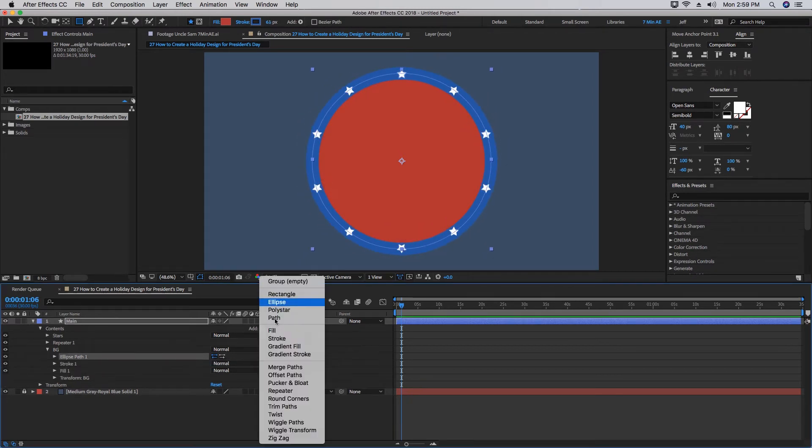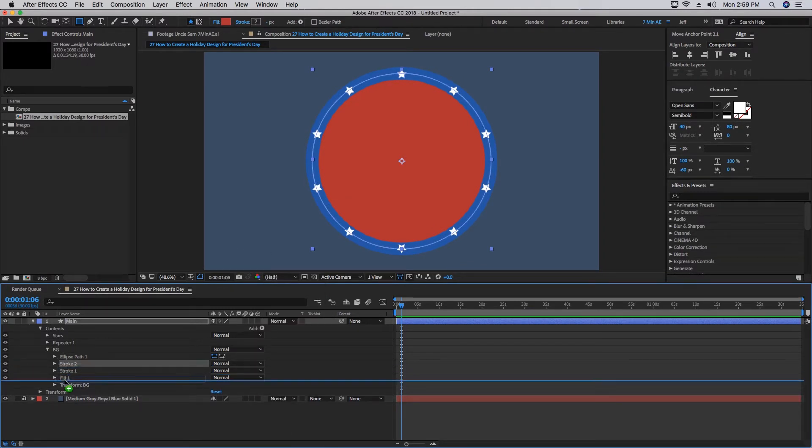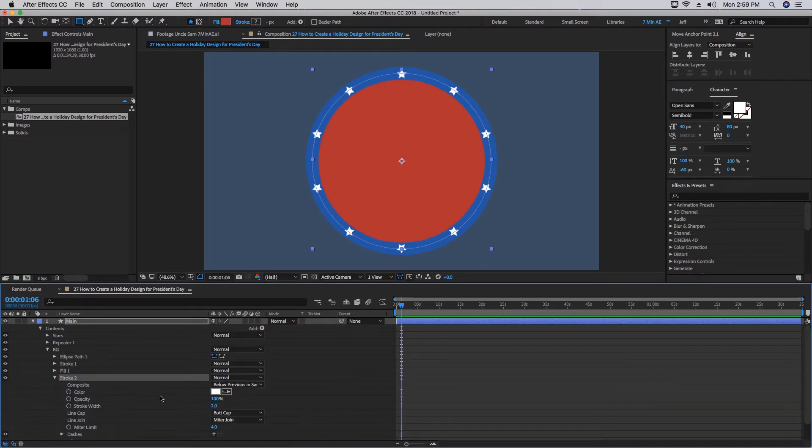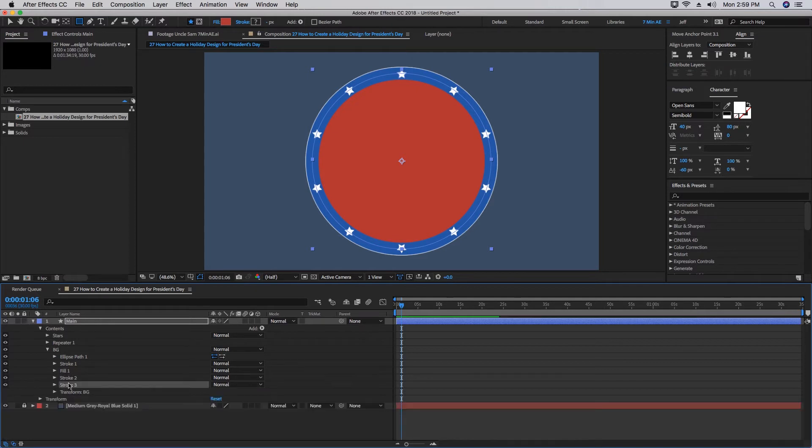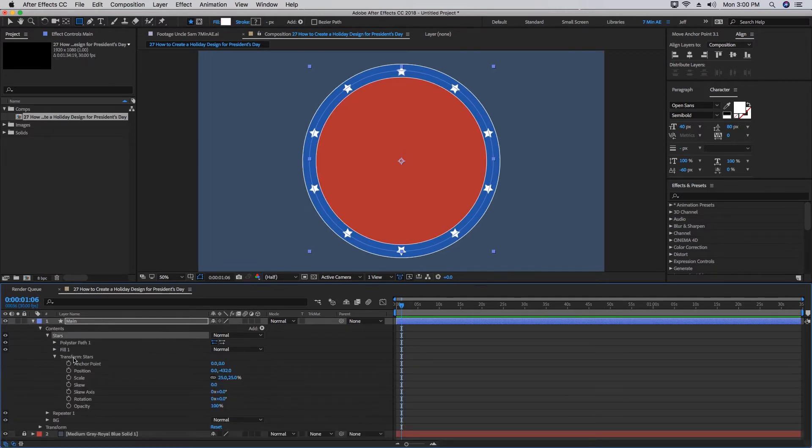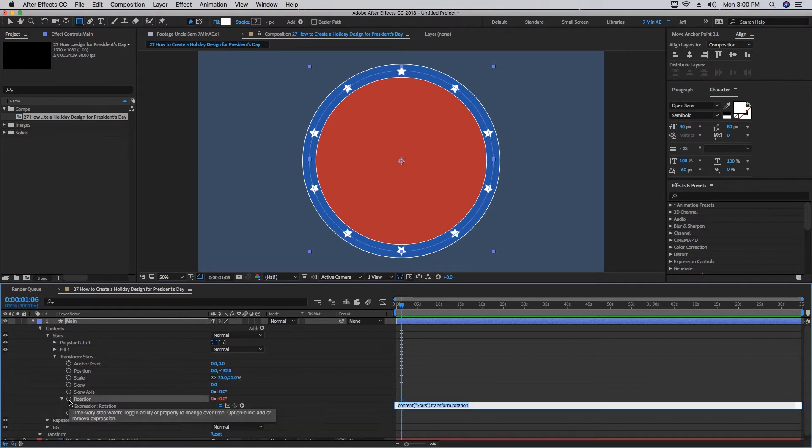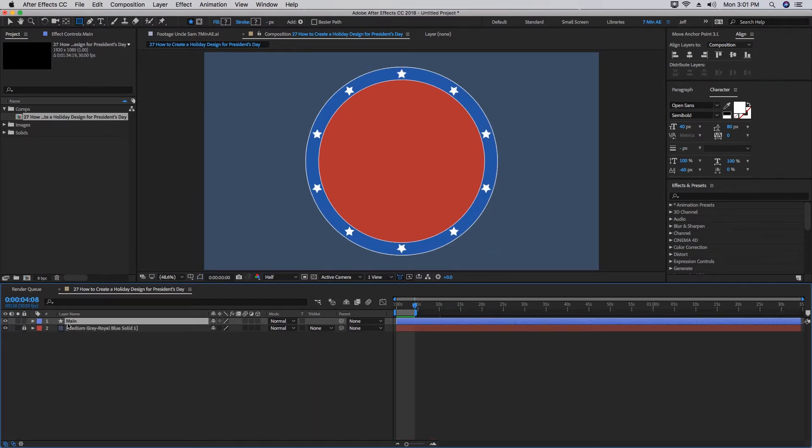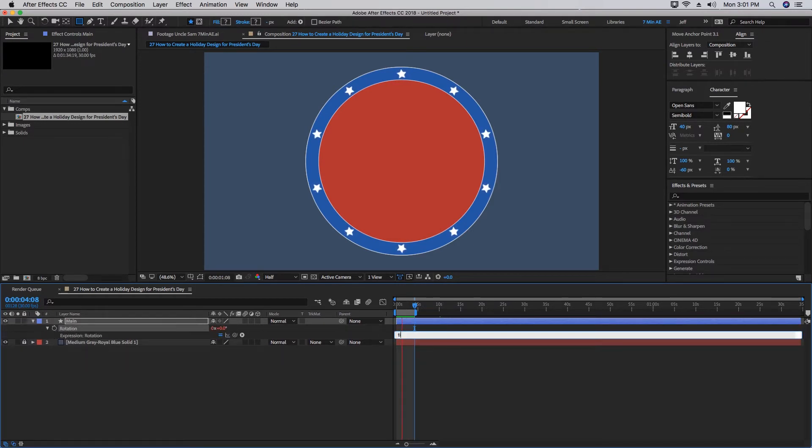If we add in another stroke, we want to keep this one white, put this underneath this fill-in stroke. Increase the size of our stroke width until we can see the outside of it. Then let's duplicate that stroke and bring it above our fill. In our Transform properties for Stars, Option-click Rotation and type 'time times 50.' Highlight Main and click R for Rotation. Option-click Rotation and do 'time times 5.' We have our stars rotating and the entire band rotating around it as well.